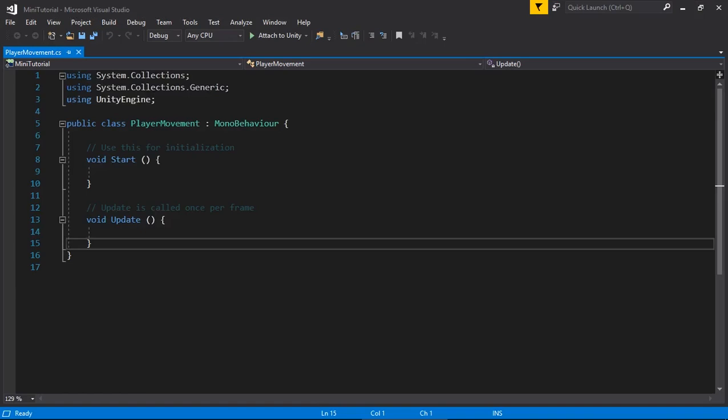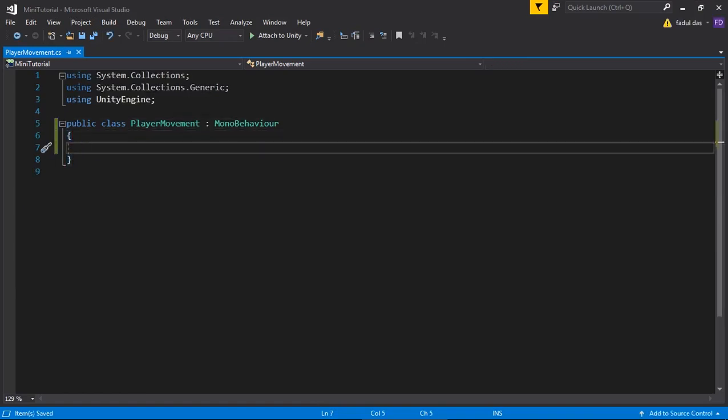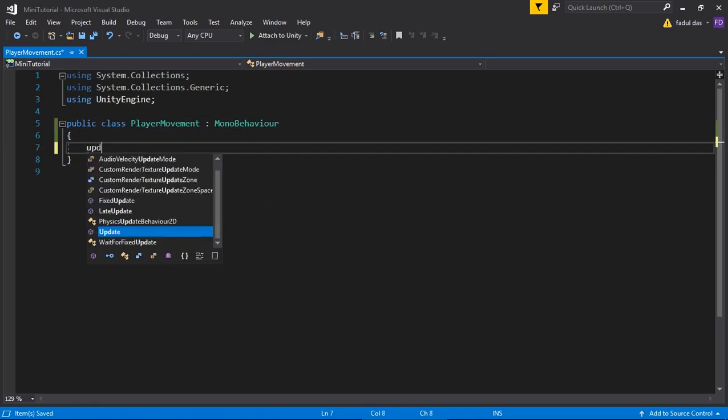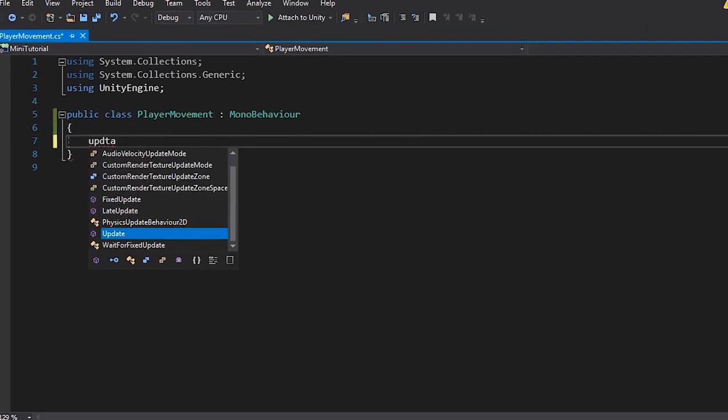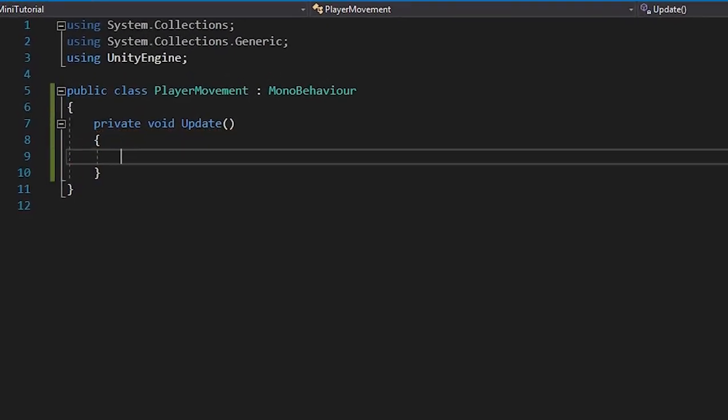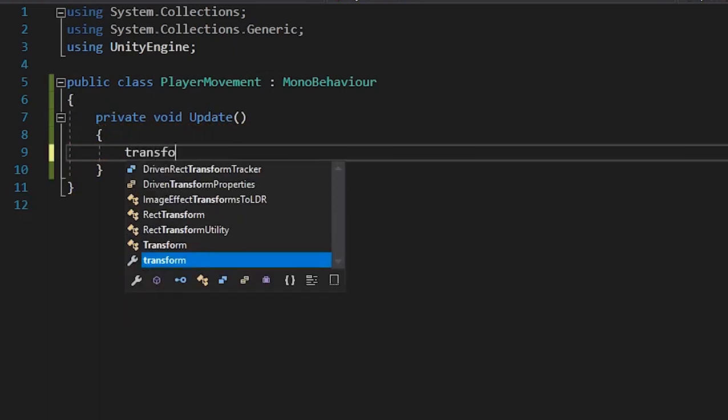We'll delete everything in the PlayerMovement class and write an Update function. As you know, everything that is written in the Update function will be executed every single frame. So in the Update function, we'll write transform.Translate.